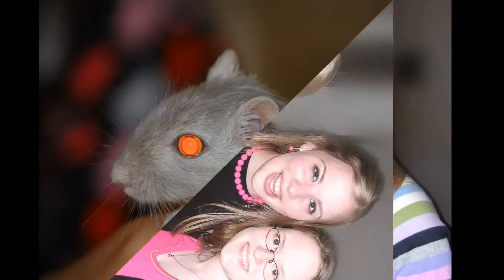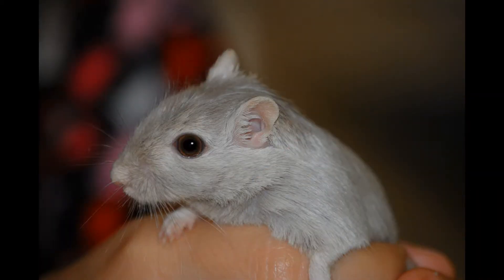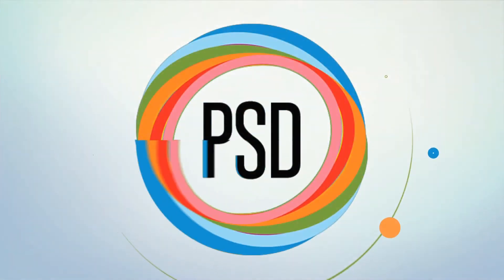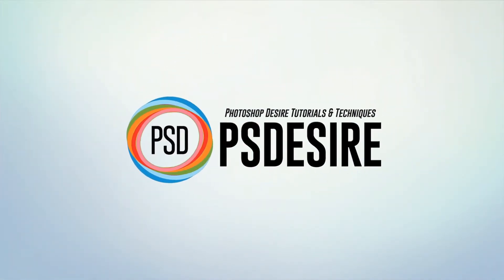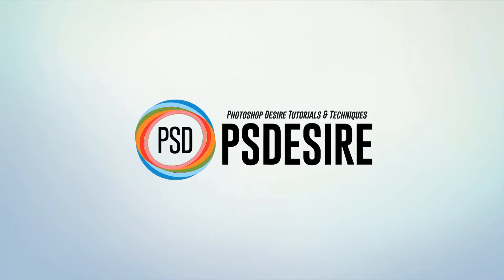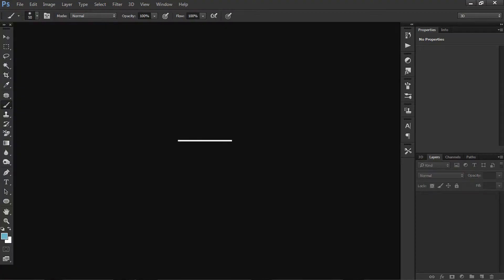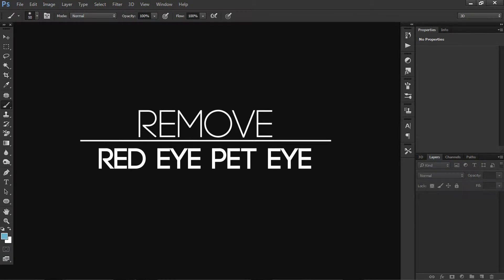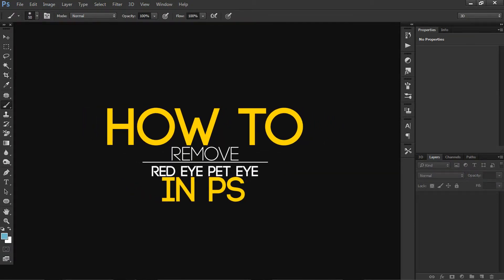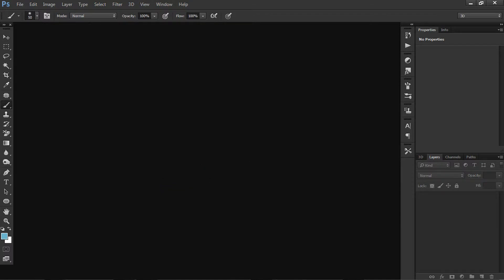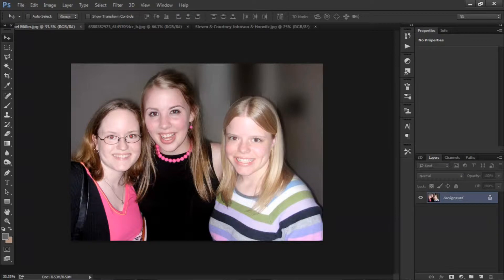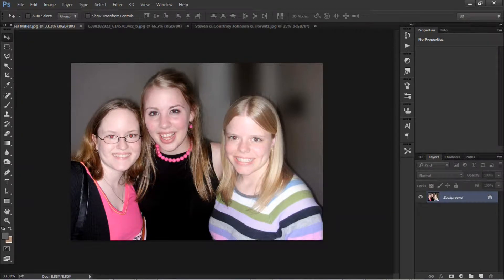Today's episode: red eye and pet eye removal in Photoshop. Hi, welcome to Photoshop Design Channel. My name is Ishwar. Today I show you how to remove red eye as well as pet eye in Photoshop. It occurs when using a photographic flash very close to the camera lens in very low ambient light. The effect appears in eyes of humans and of animals. In this tutorial I will show how we can do it in Photoshop as well as Camera Raw filter.